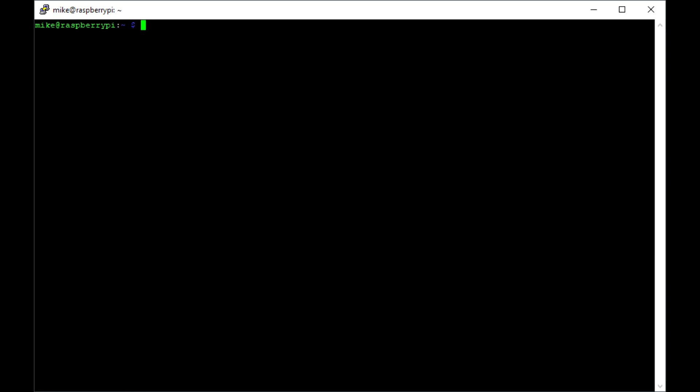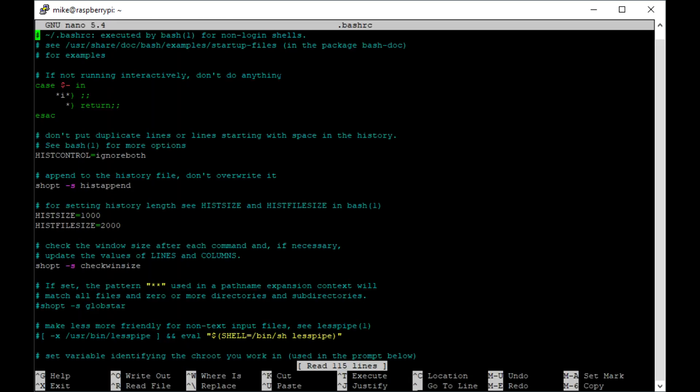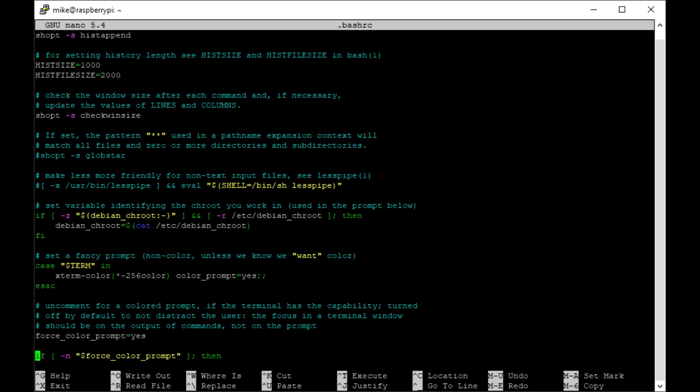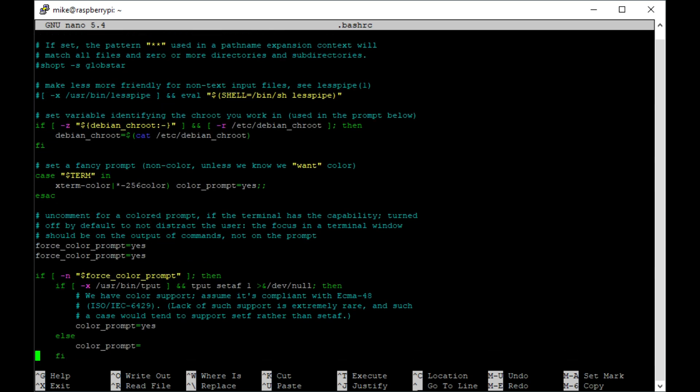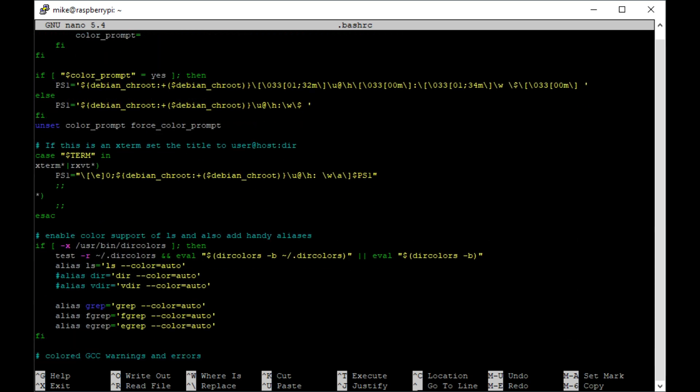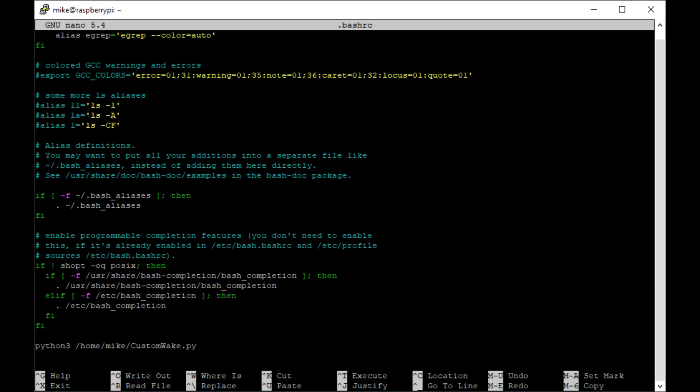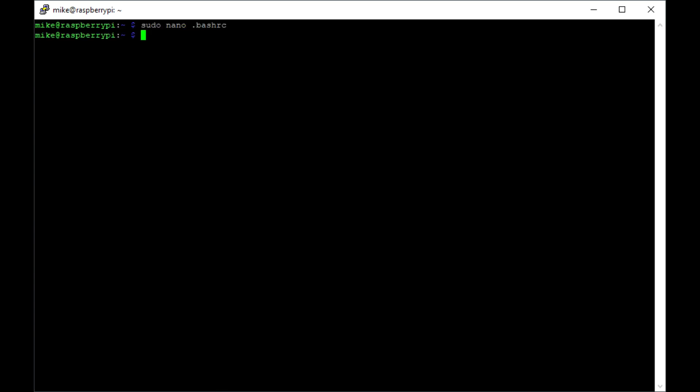So as soon as I log in, I'm in my home directory, so you should be able to type this command exactly and load this file up. And this is going to load the simple nano editor on the Pi, and you will see here at the bottom, I've added this line here, Python 3, home, mic. Obviously, that would be your login name, and then the customwake.py script. So save and exit that.